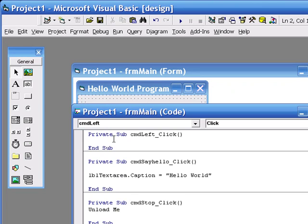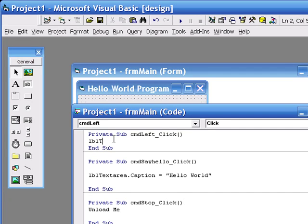So what is the object I'm altering? Well, it's the label. So what's the name of my label? It's LBL text area.